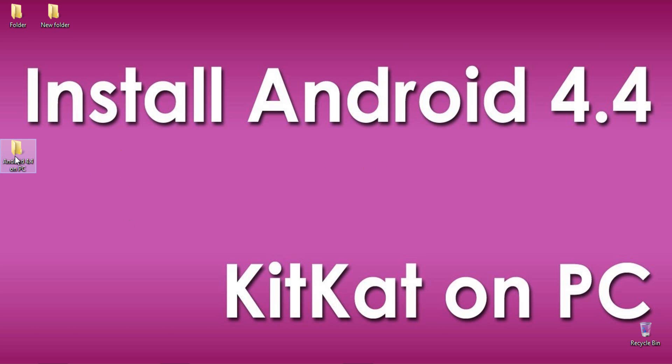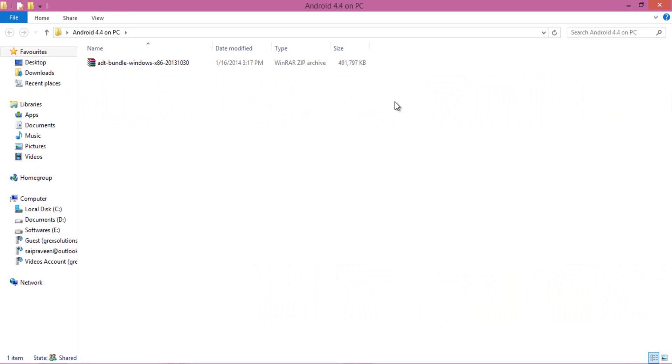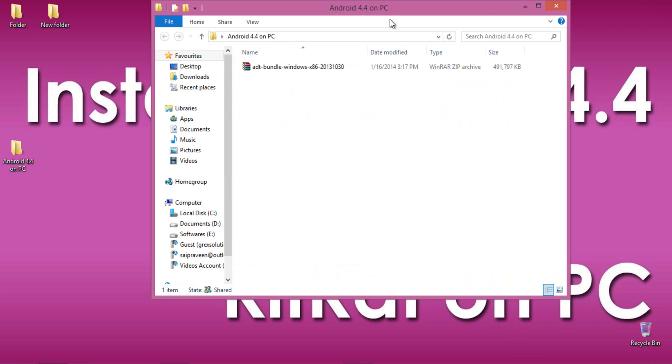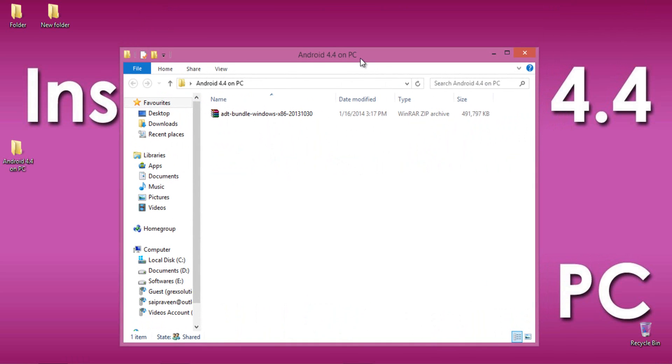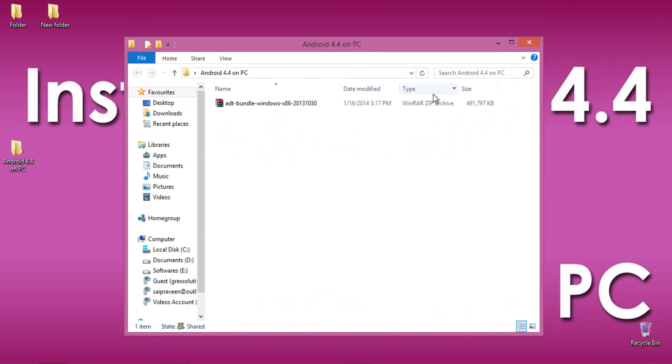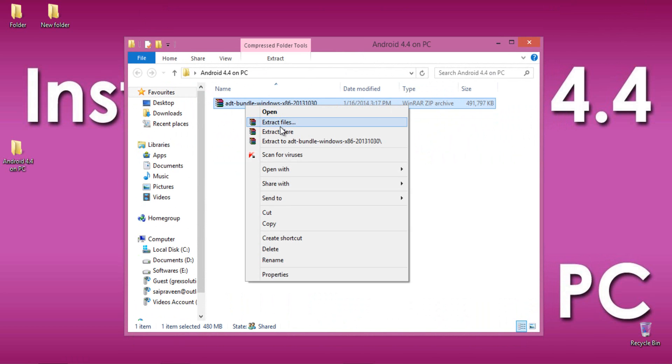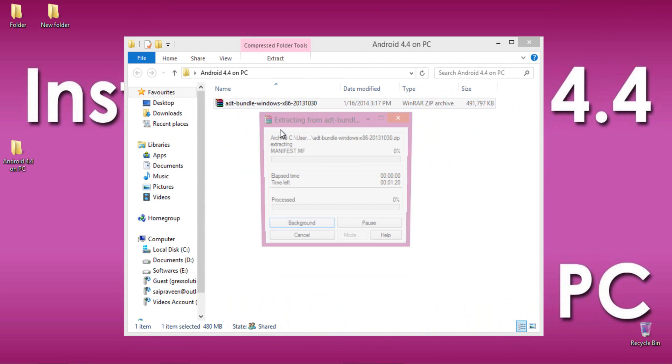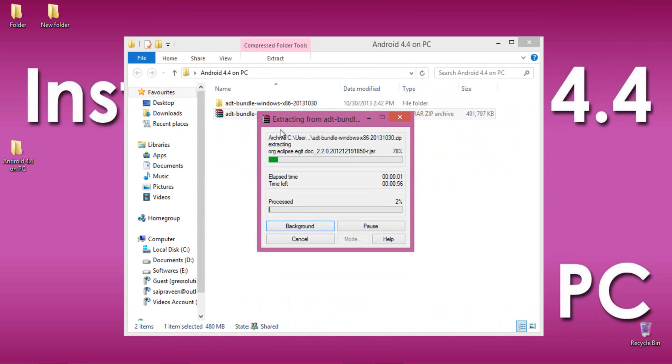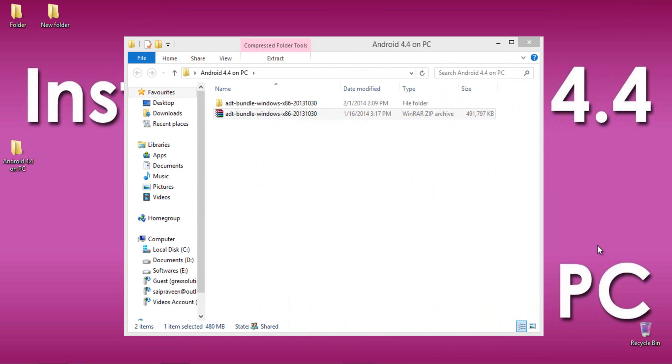Firstly, download SDK Bundle from the link provided in the description of this video. It's about 490 MB. After the download completes, extract the whole SDK Bundle using WinRAR.